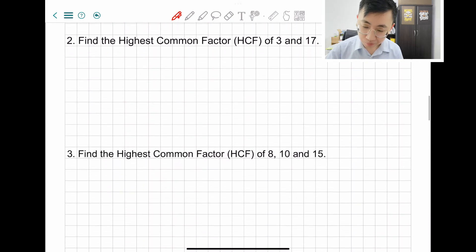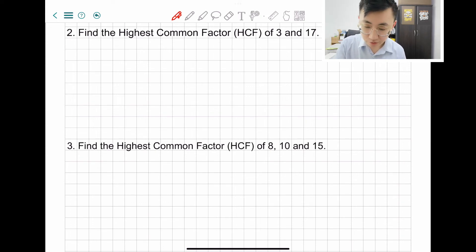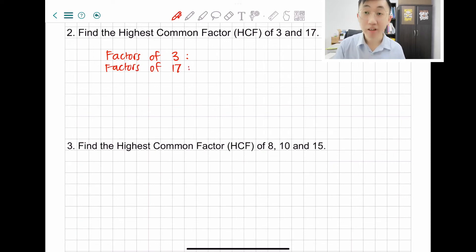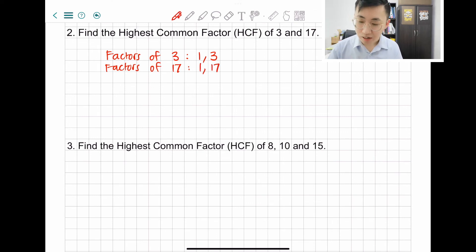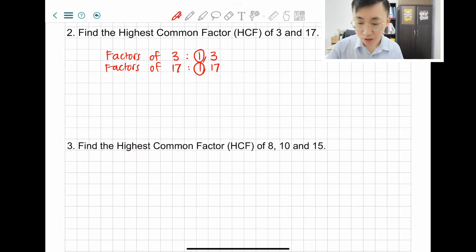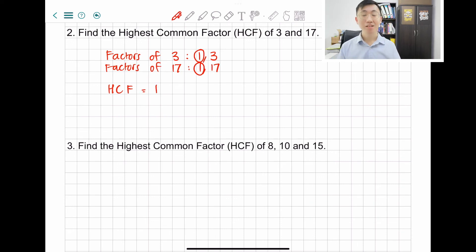Now let's move on to question 2: find the highest common factor, HCF, of 3 and 17. Write the factors of 3 — cannot be lazy. And then factors of 17. So 3 can be divided by 1 and 3 only. Factors of 17 is 1 and 17, because 17 is a prime number. I can see only 1 is the common factor, so HCF equals to 1.